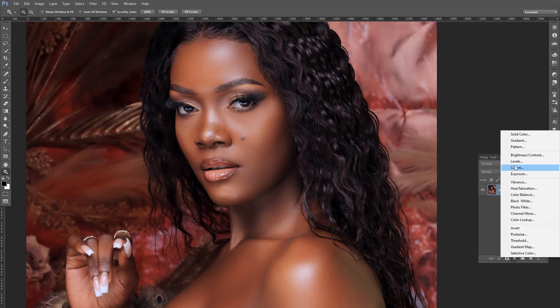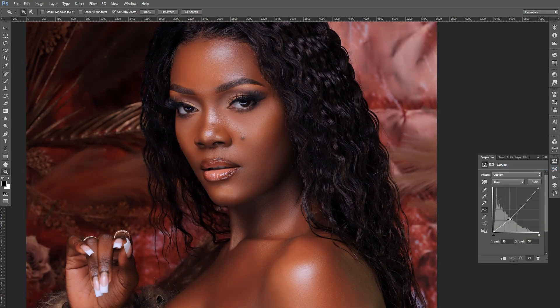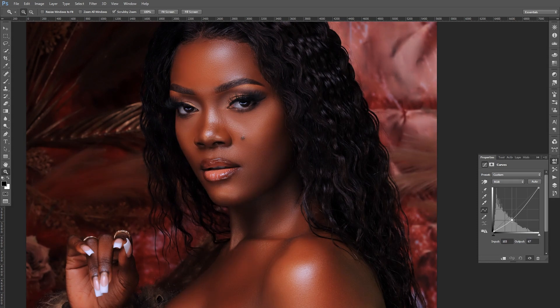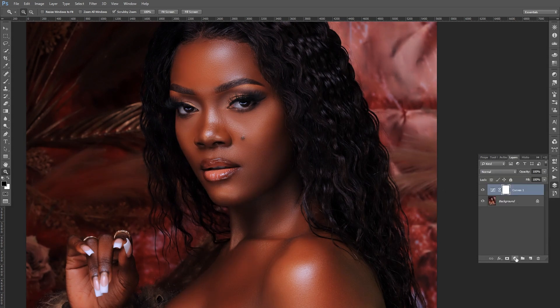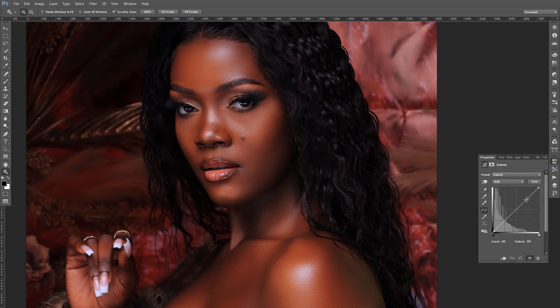We're going to get our curves adjustment layer and push down the skin tones, just like that. Only look at the skin tones — don't look at the hair, look at the skin tones only. Then we're going to come in with another adjustment layer and just make these come off like that.